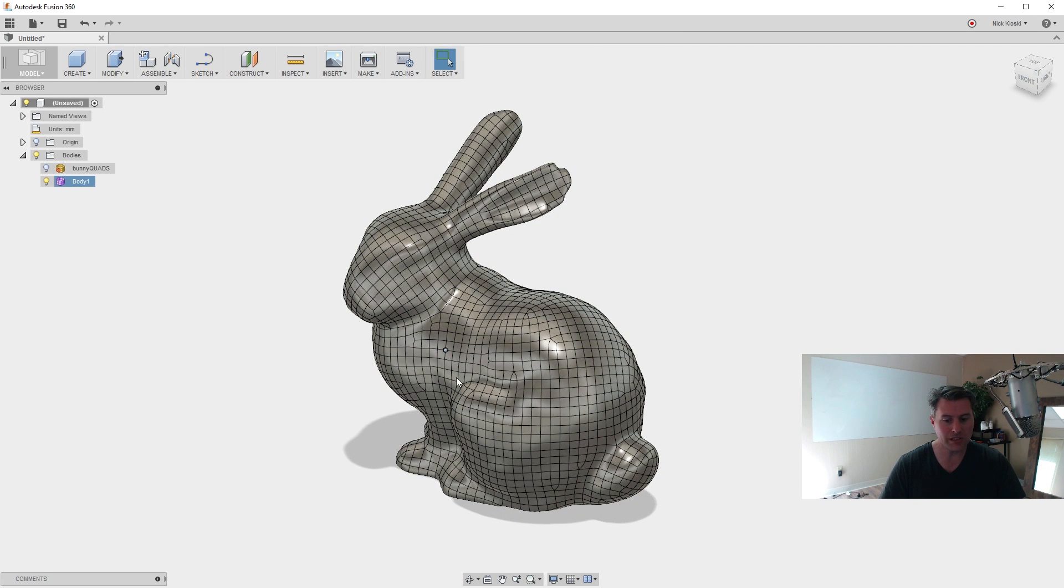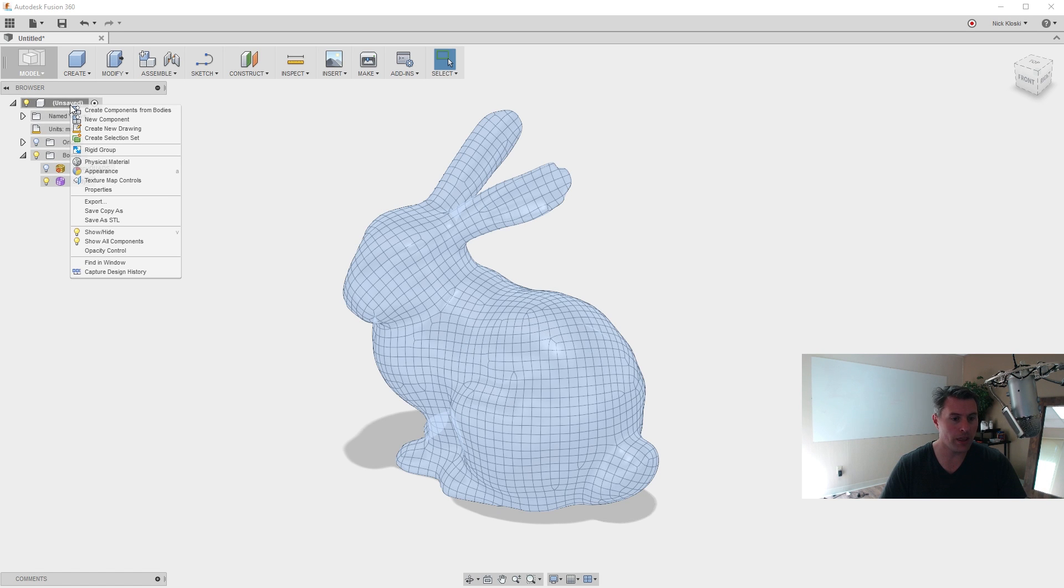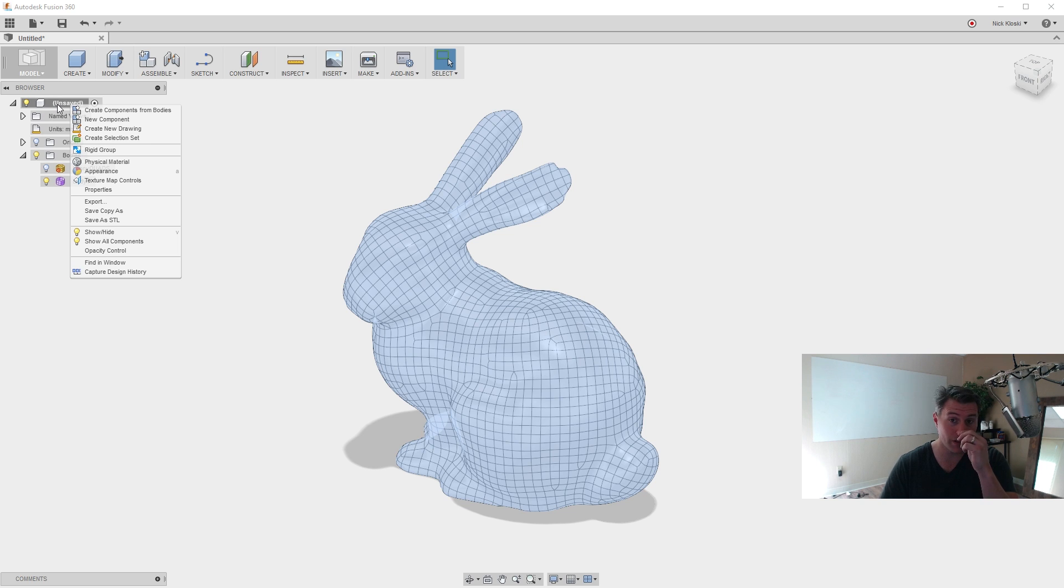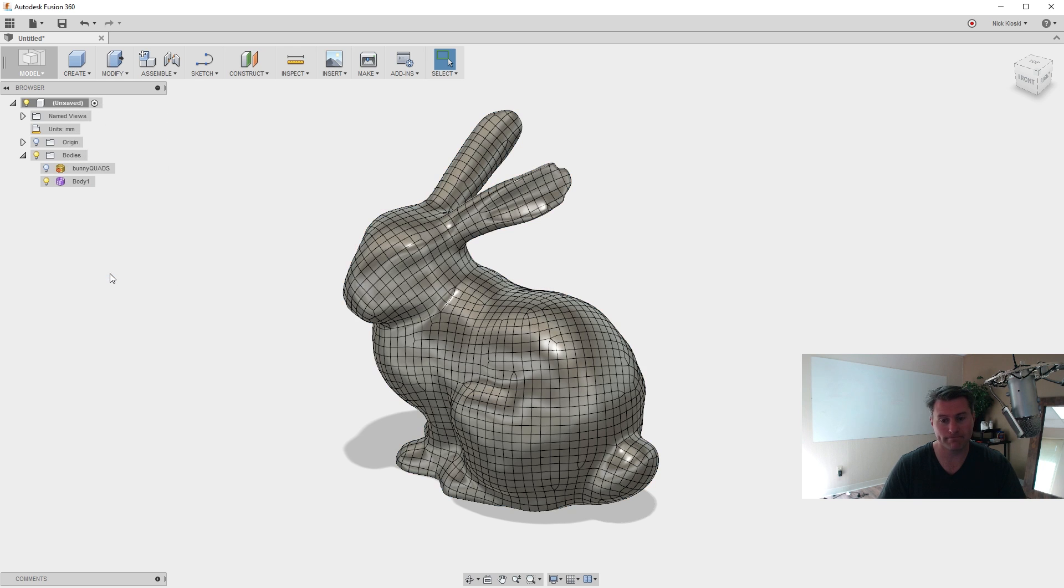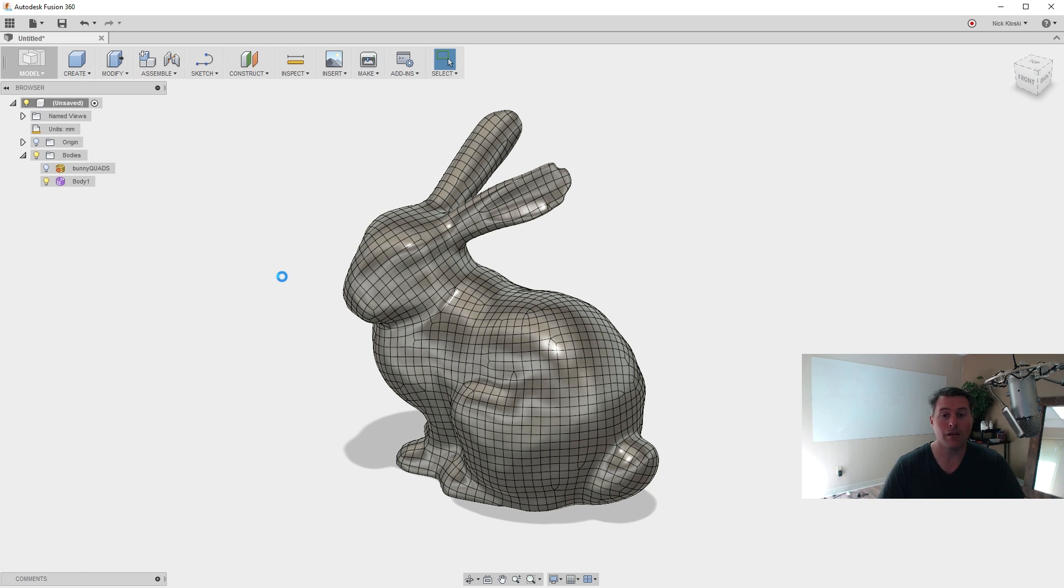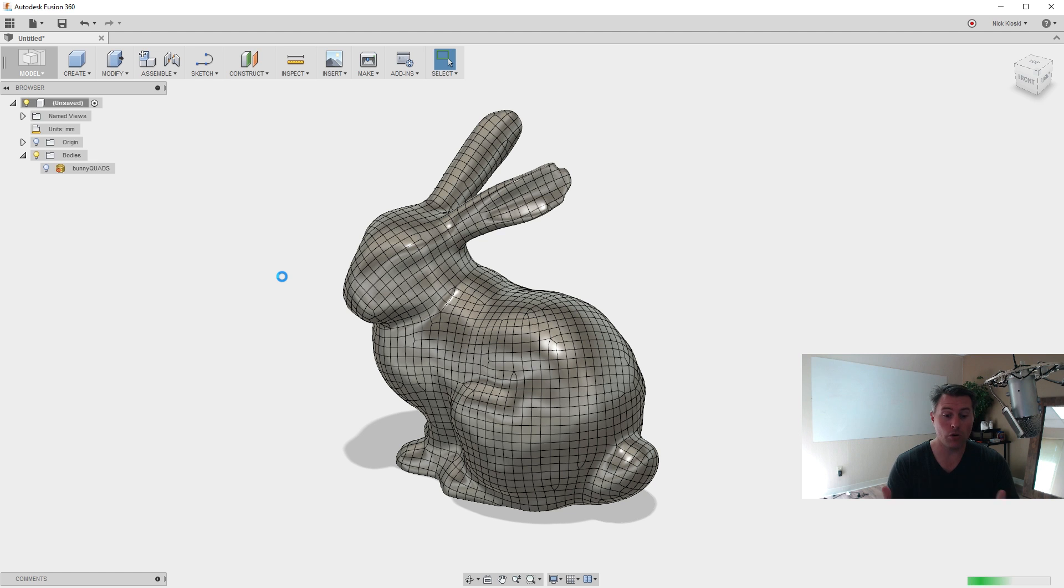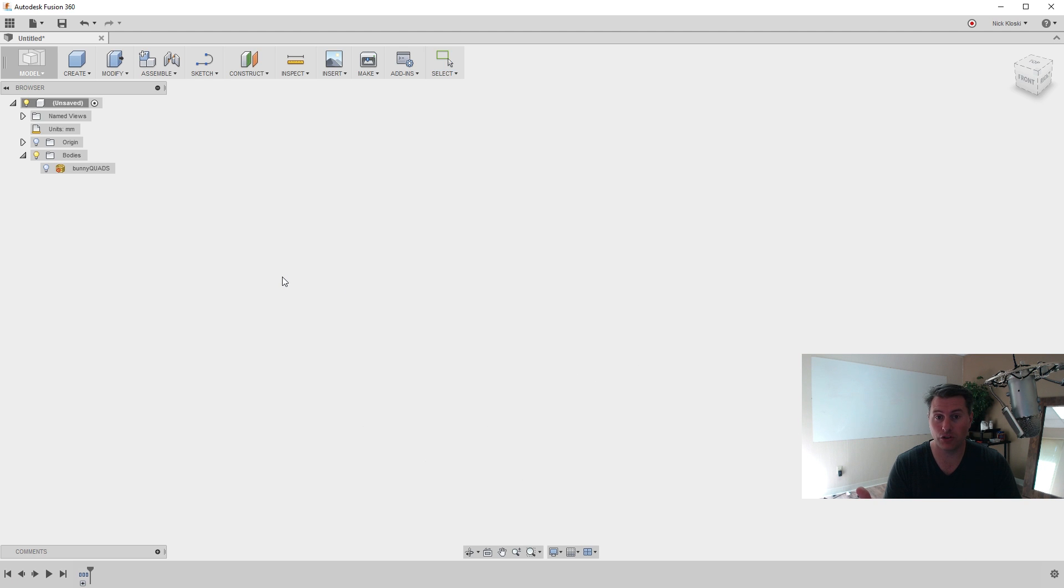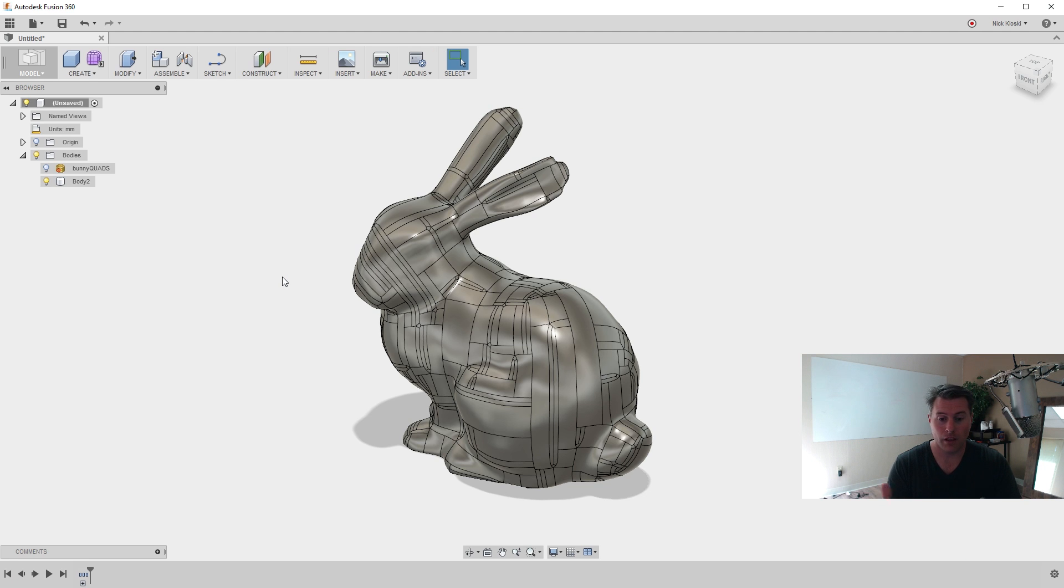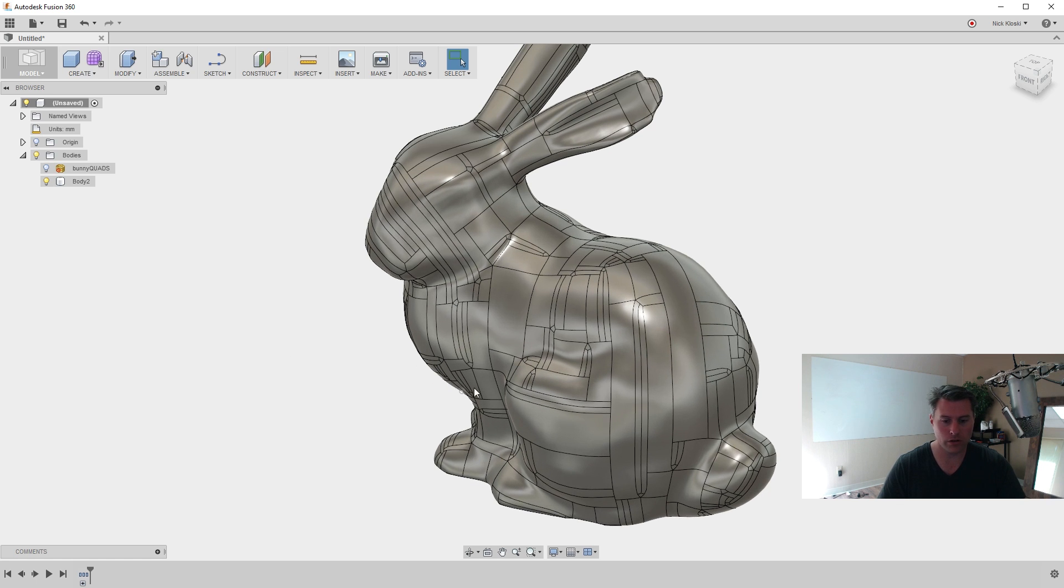So this is still not capturing design history, but here is kind of an awesome thing. You can right click on this, on the unsaved right up here, which is, or it's the name of your file if you did save it, and say capture design history. So again, Fusion will think about it for a second. But you will now be dumped back into the mode where you can capture design history.